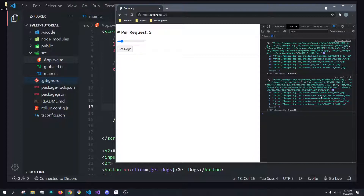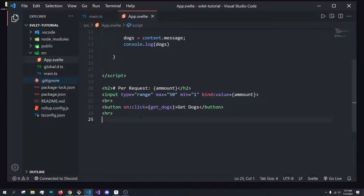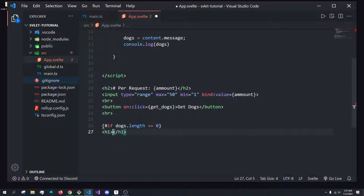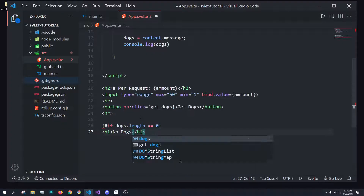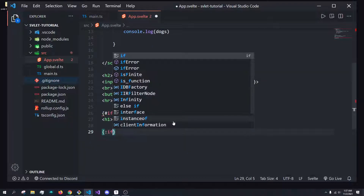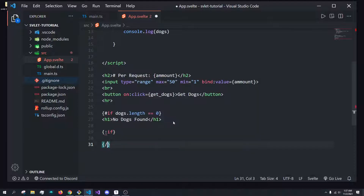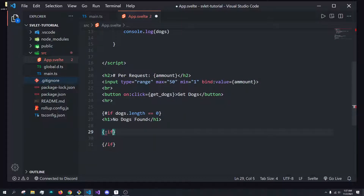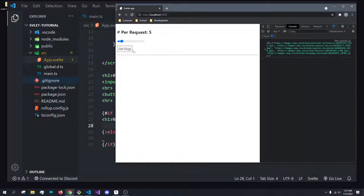Now how do we actually conditionally render this? We can do an if block. So we can say if `dogs.length === 0`, we show an H1 that says 'no dogs found'. And then we add an else block — so if there are no dogs, we show 'no dogs found', but now how do we actually show them when there are dogs?